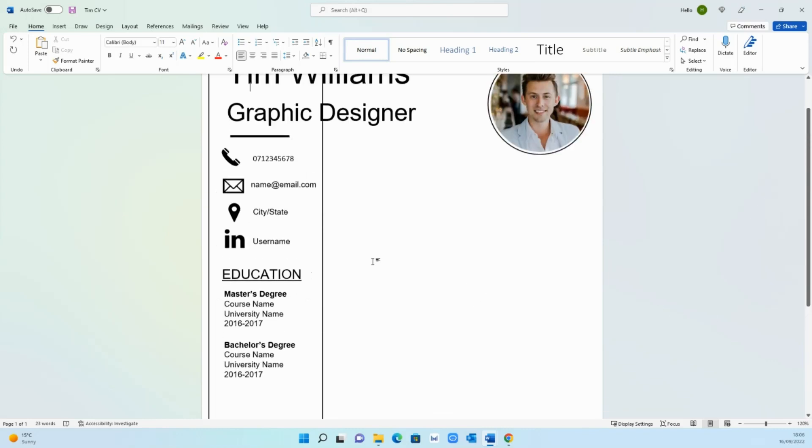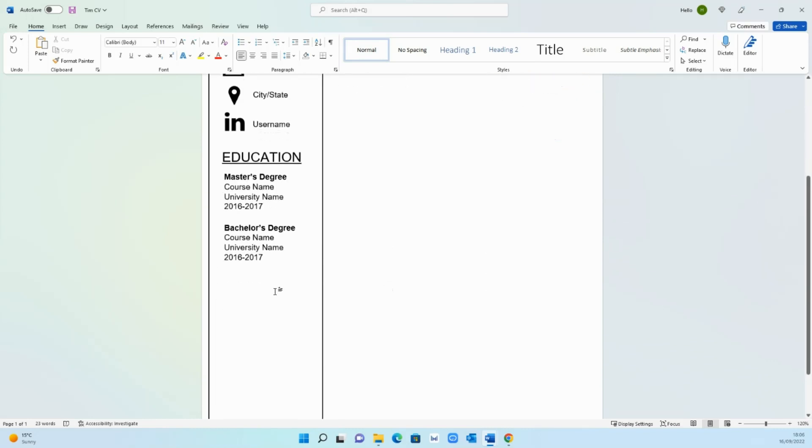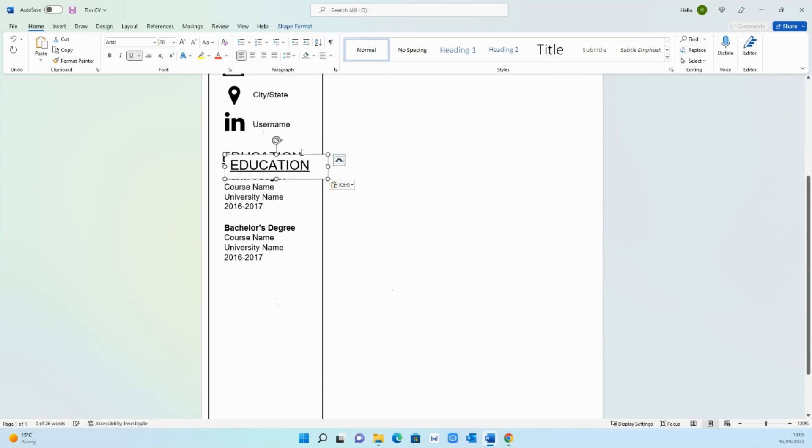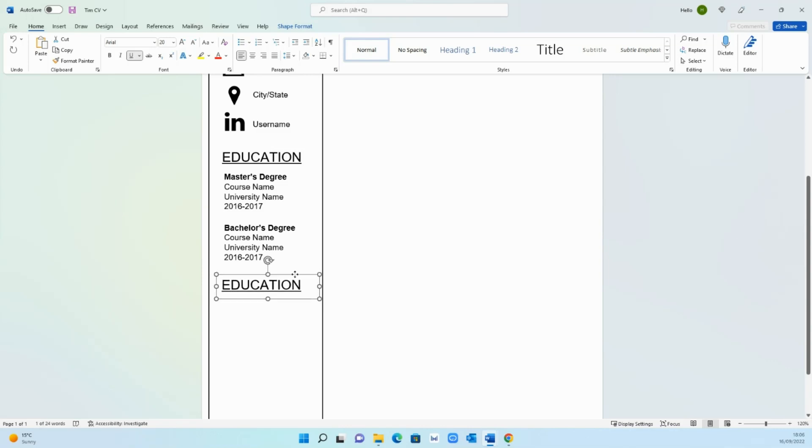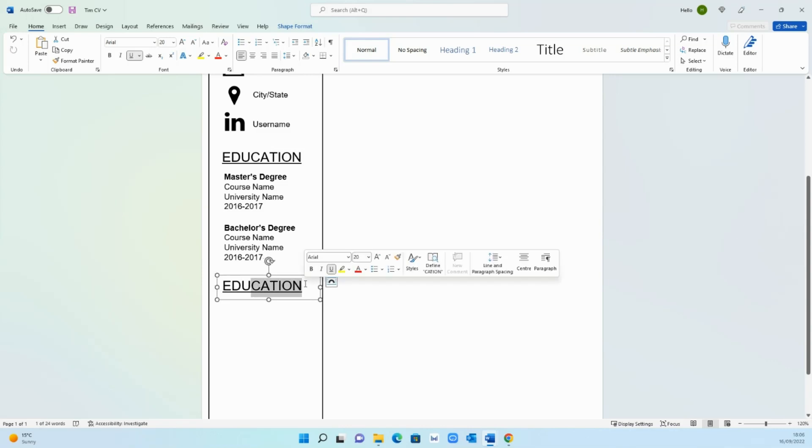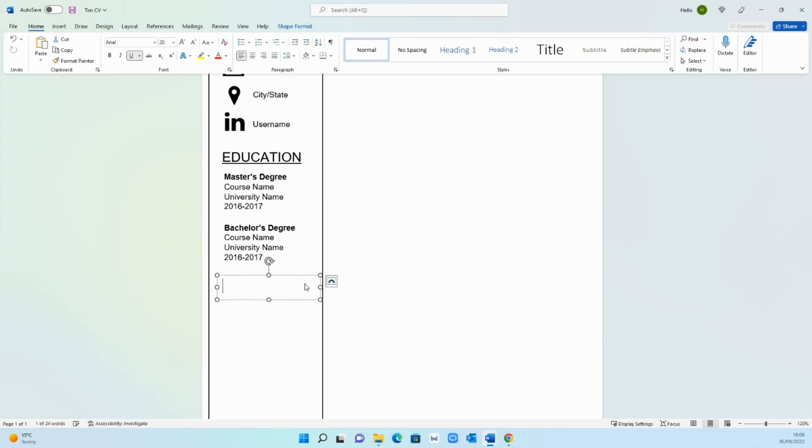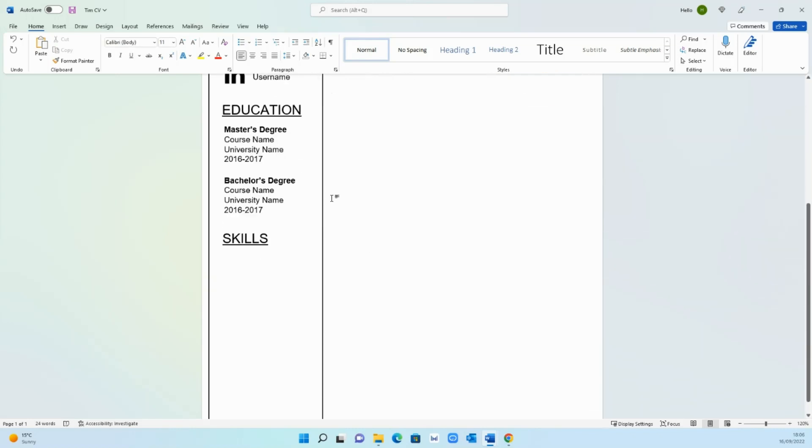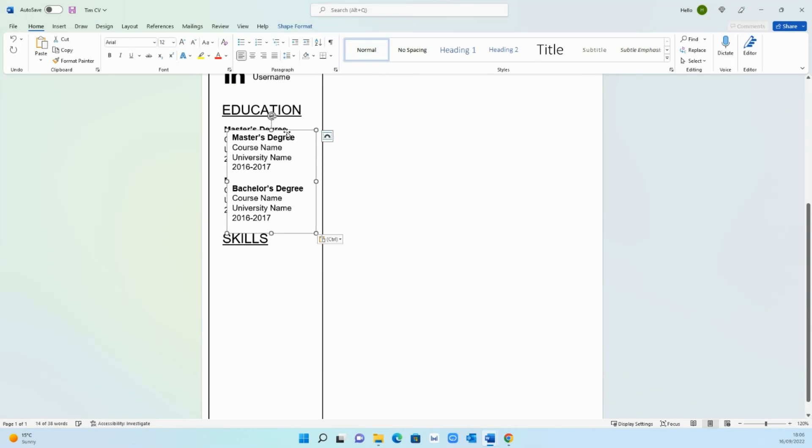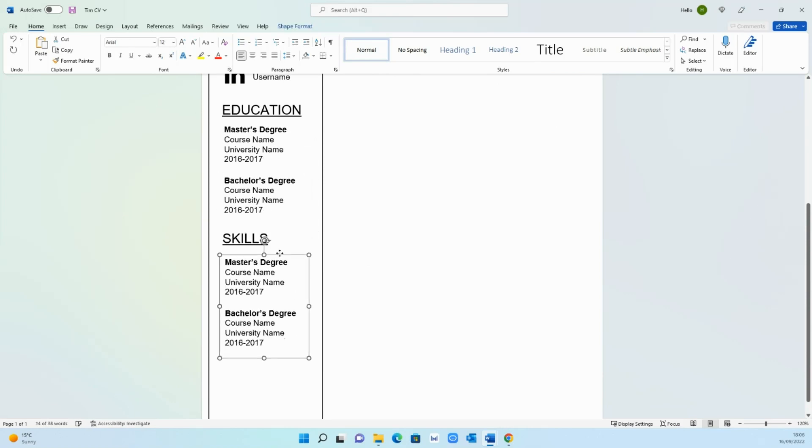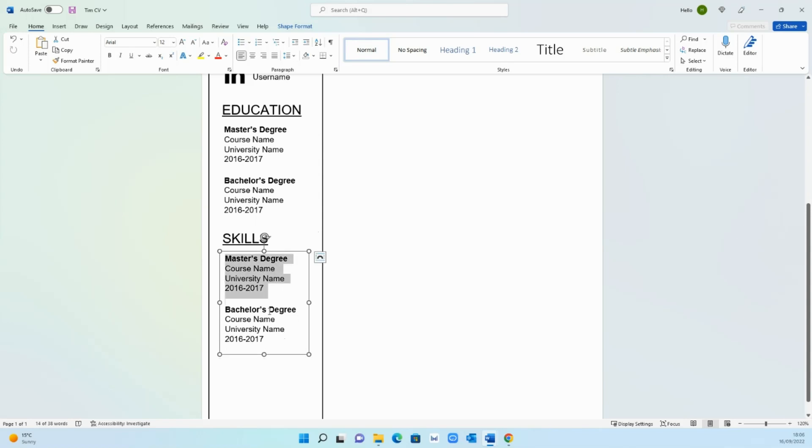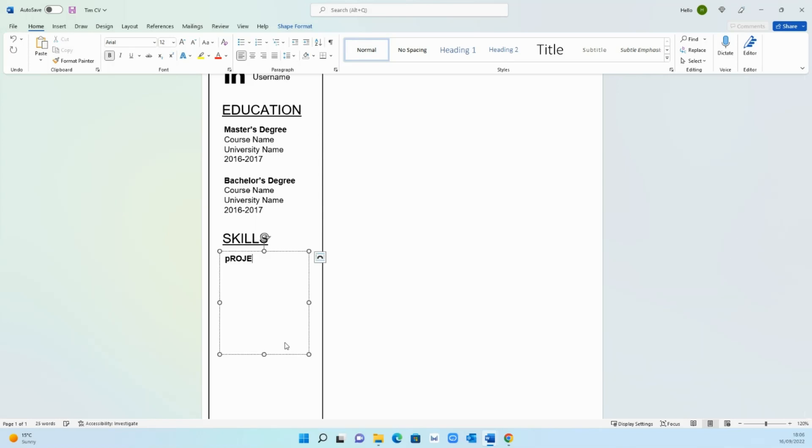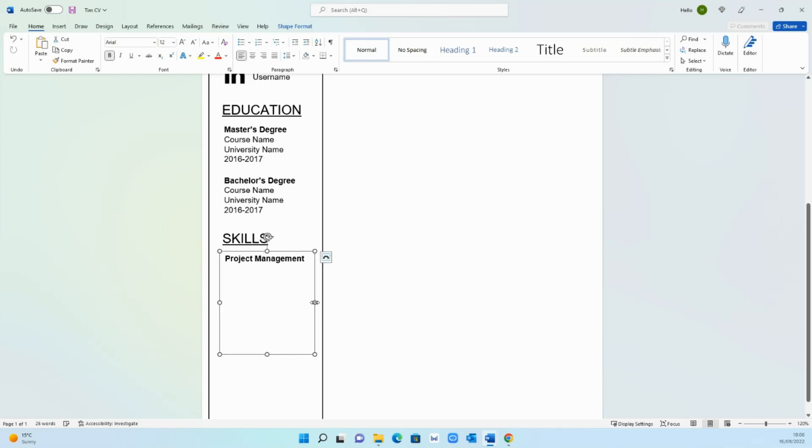I'm quite happy with that. We want to add a skills section so just copy and paste this, control C control V, bring it down and change it to skills in capital letters. Again create a text box or just copy this one across. Here what we want to add is your skills. For example whatever your skills are, whether they are hard skills or soft skills, this is down to your preference. So project management for example, data and analytics could be another one, stakeholder management and so on.